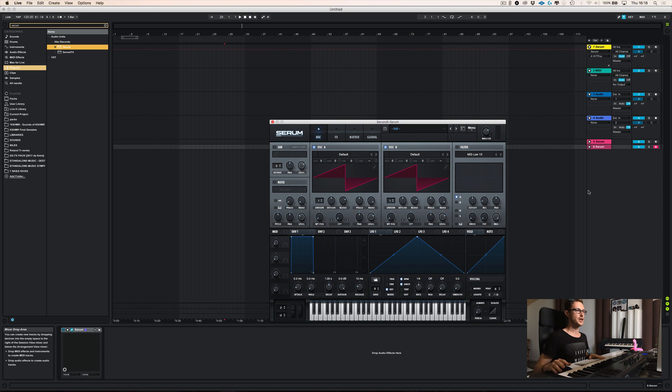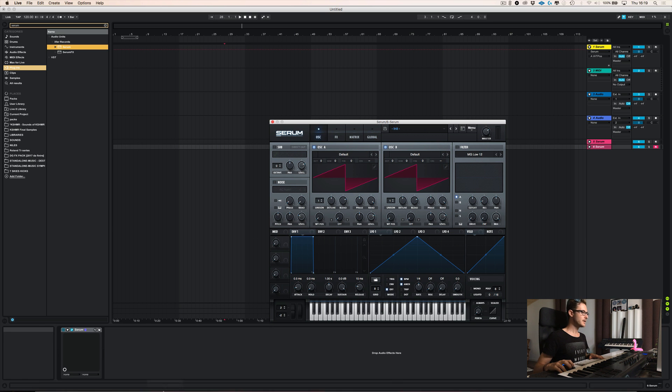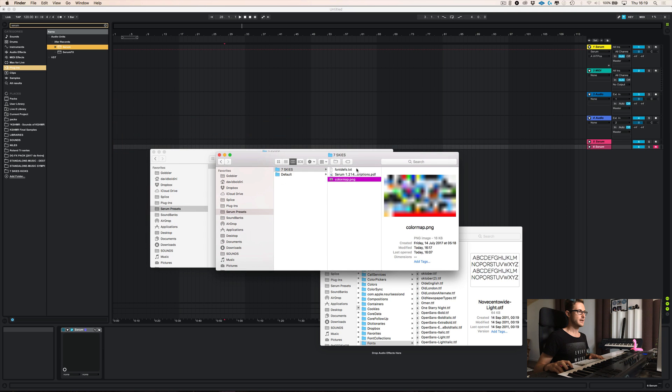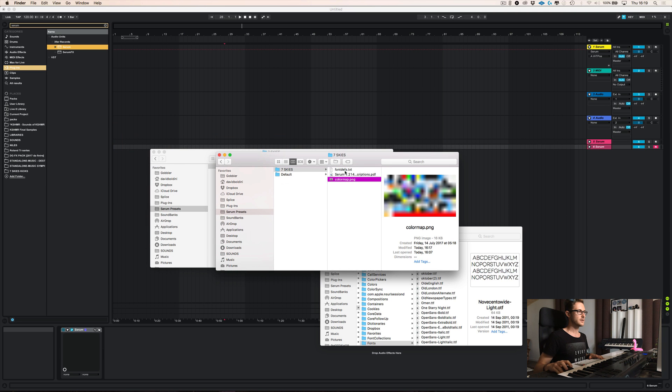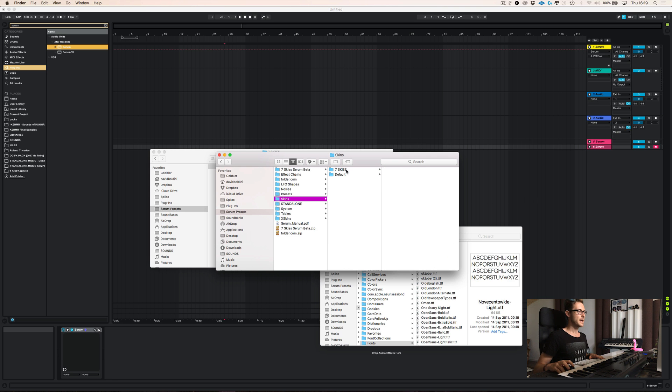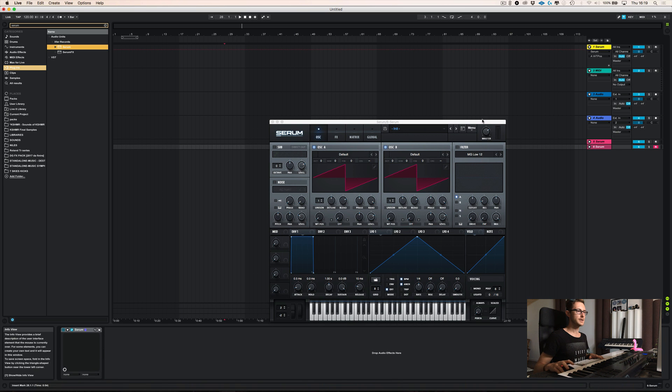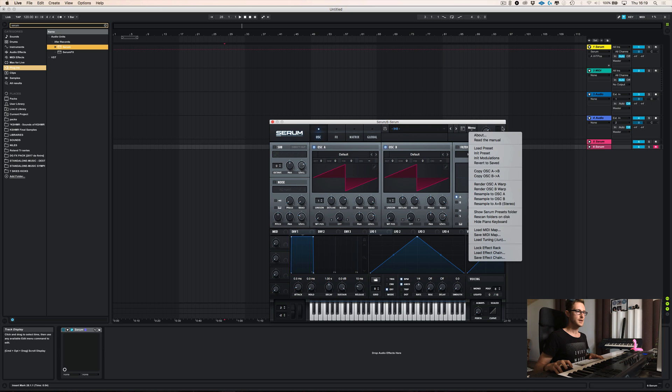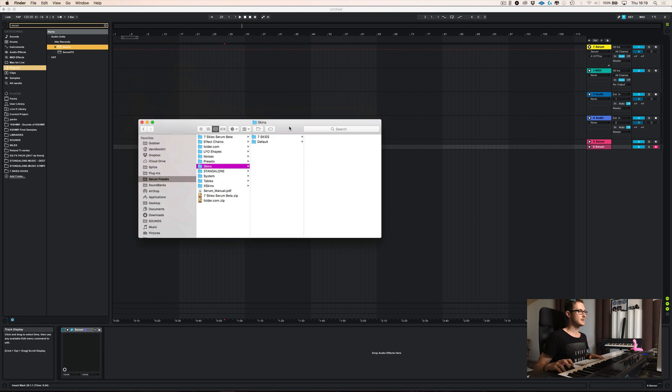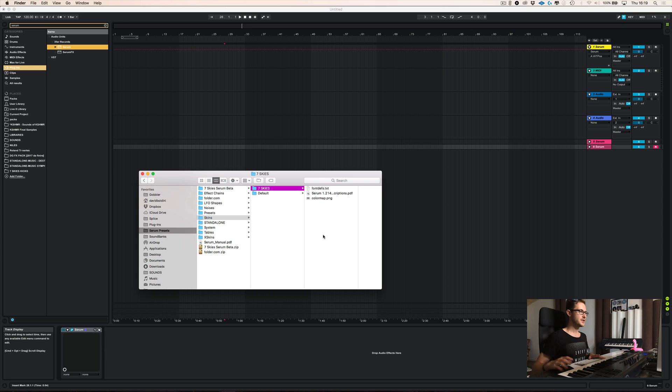Now, there is another thing that you can change with the new update. And it's the fonts over here. So let's go back to our skin and sorry, let's go back to our folders. Once again, you have to create a folder inside the skin folder over here. And once again, if you don't know where to go, for example, let me close it. You go in serum, show serum preset folder, it'll bring it up. And you find the skin folder in here, you create your own one, and then you're set.